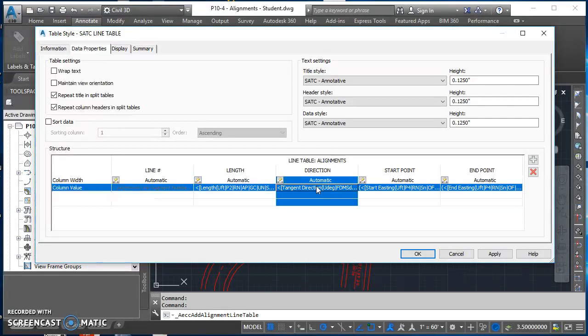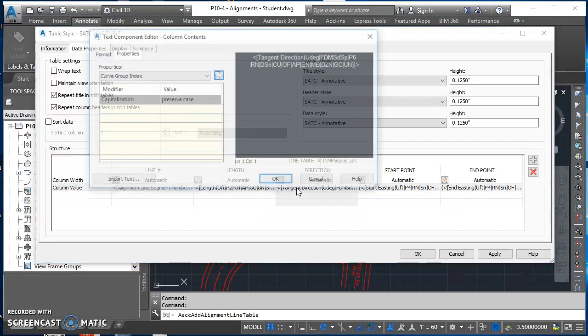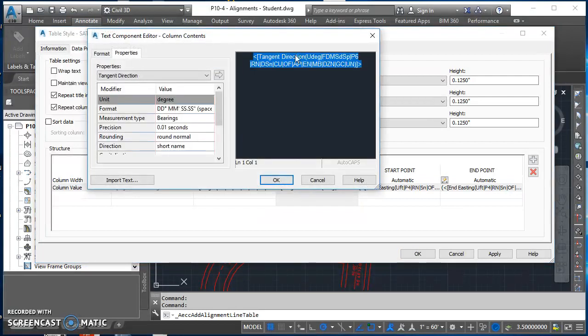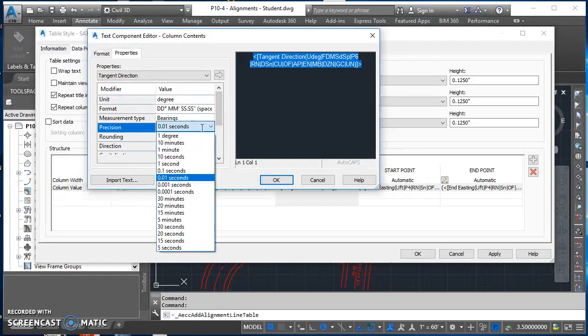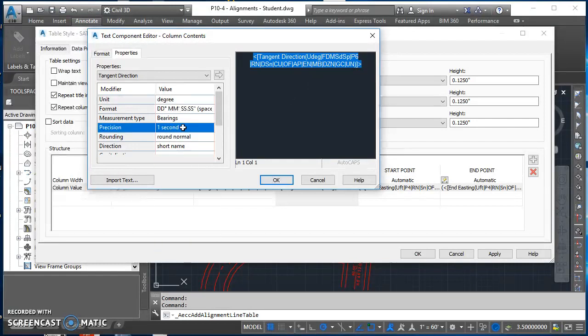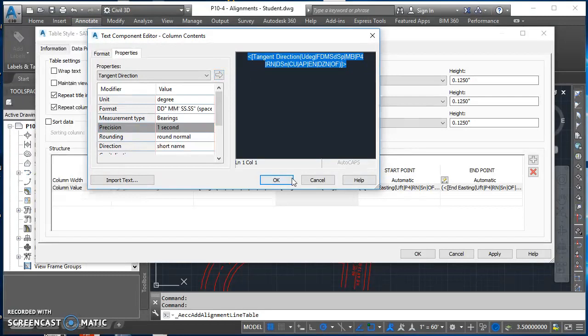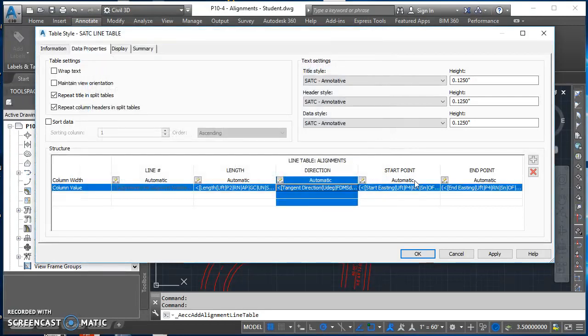For direction, I'll do something pretty similar. Double click on tangent direction. Click to highlight all that text on the right and change the precision to the nearest one second. Push it over. After you've pushed it over, go ahead and hit OK.